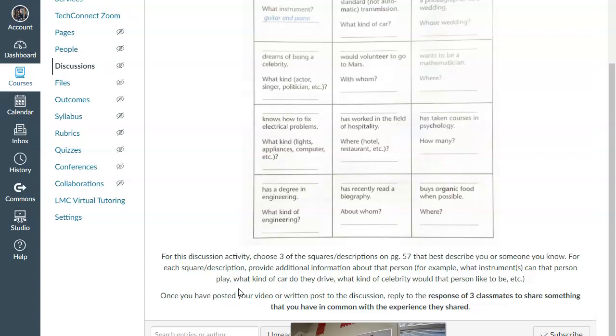So, have fun with this one. It's similar to the previous assignment that we just did, the previous discussion. Enjoy connecting with one another. And I look forward to your responses and learning a little bit more about each and every one of you.